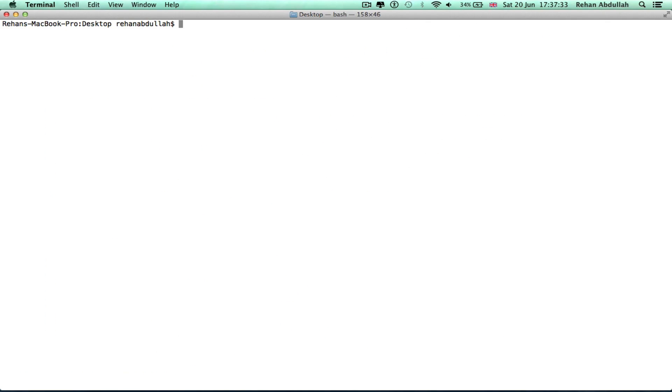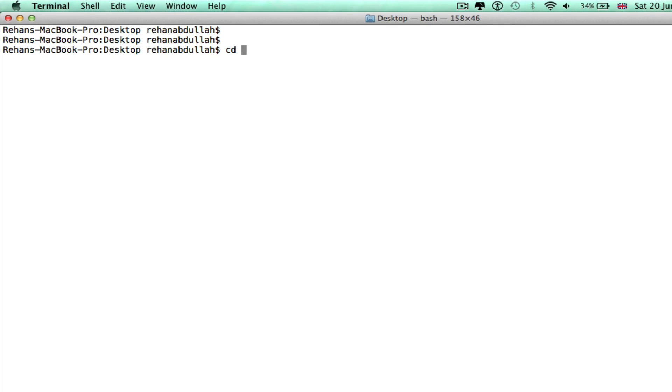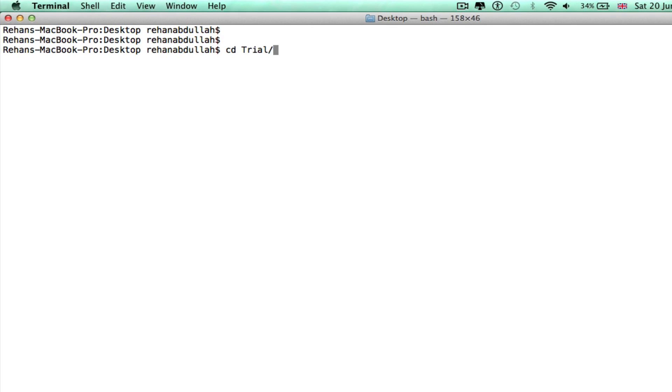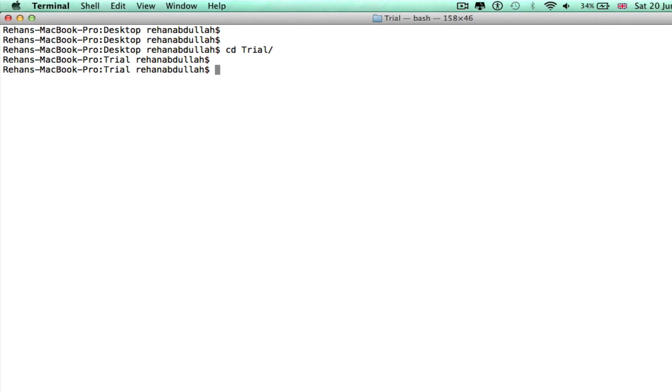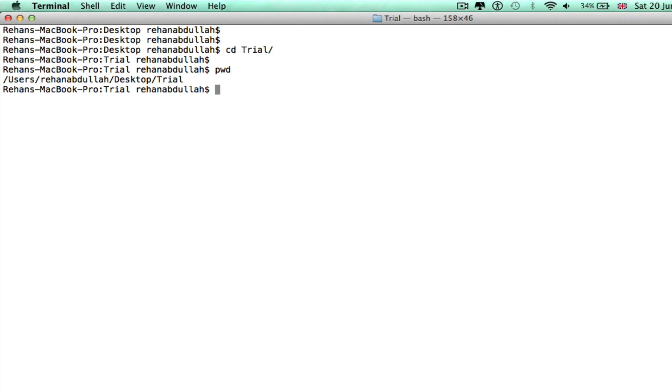Clear that out. In case you're wondering how did I type trial so fast - type T and then tab, and it auto completes itself. Okay, so print working directory (pwd) shows you what directory you're in. Now let's go back one directory. cd space dot dot takes you back a directory.